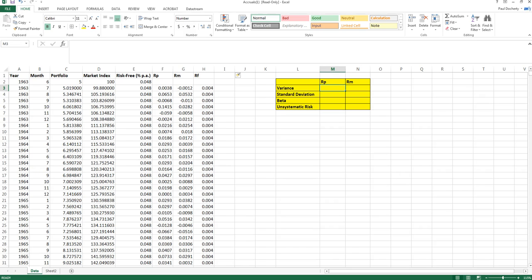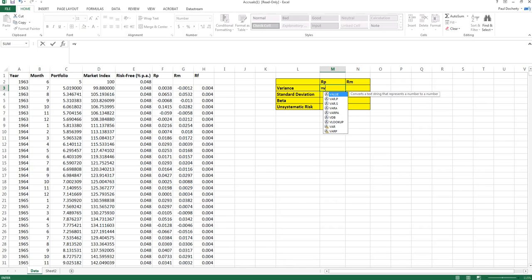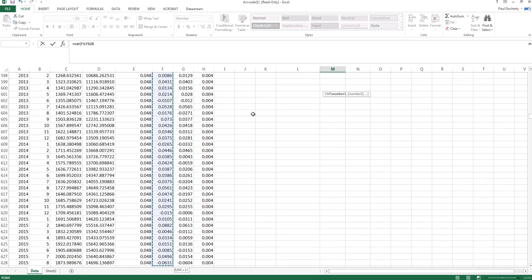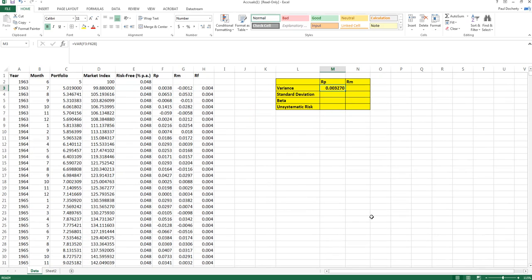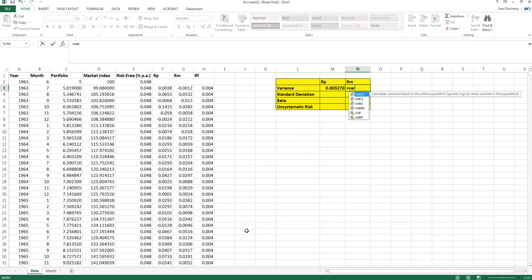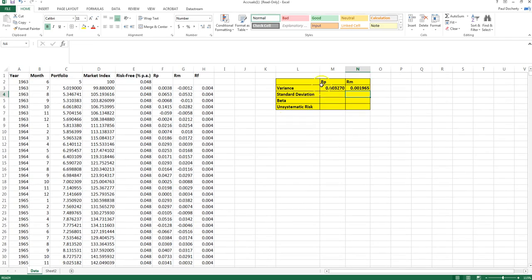To calculate the variance of my portfolio returns, the formula is equals VAR, open parentheses, then highlight that series of cells — the monthly returns for the portfolio — and press enter. The variance of my portfolio returns is 0.0032. I can do the same calculation for the market using equals VAR, highlight the cells, and get the variance of the market portfolio.